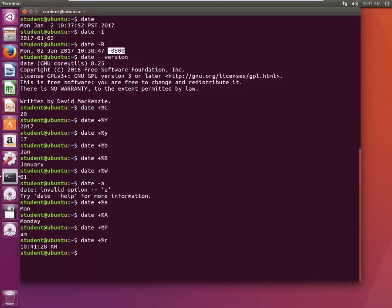Now if you want to have time in 12 hours format you'll type small r. If you want to have time in 24 hour format you'll write capital R.